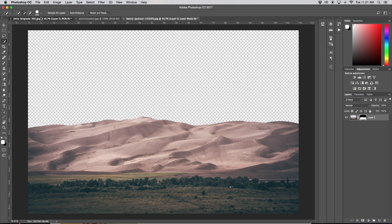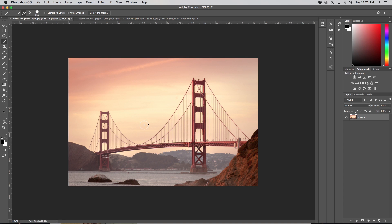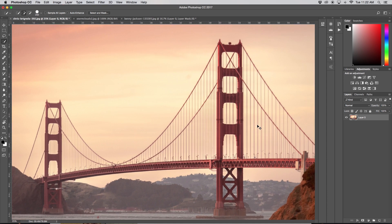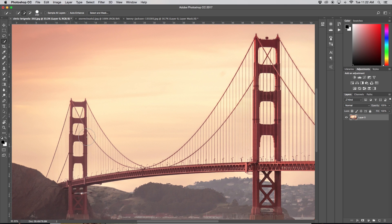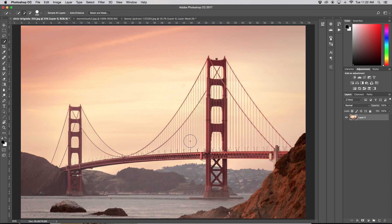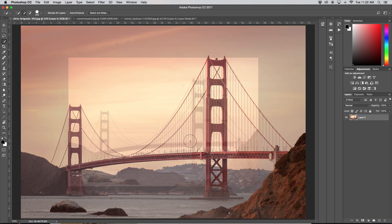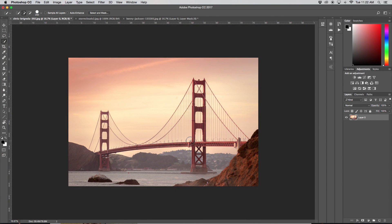Moving on to number two is our channels. Channels are going to be a great option when we have a lot of little pieces that we want to keep — in this case, all the little cables coming down from the bridge that we don't want to get rid of. With the quick selection tool it's not going to be able to select all of that cleanly, so that is why we're moving on to our number two best way to cut out an image in Photoshop: our channels.